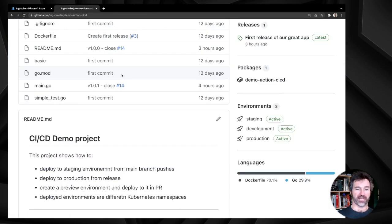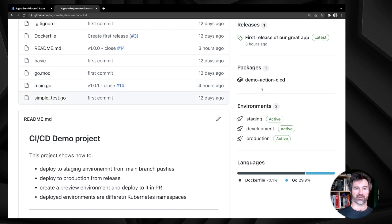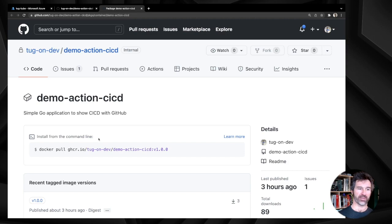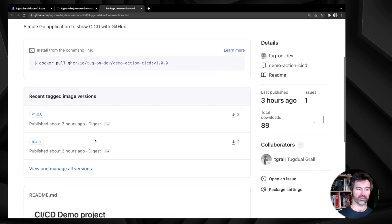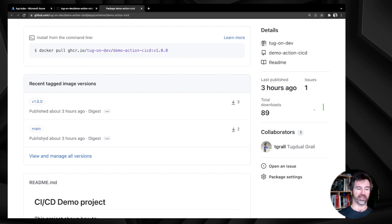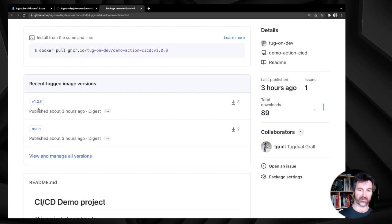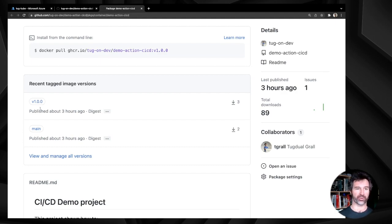The application in Kubernetes is deployed from GitHub Actions using packages and container images stored inside GitHub Packages. I have an image tagged 'main' and an image with the release number v1.0.0. The idea is to see how we can build a new version, fix the application, deploy this new version while developing, and then move it to production.